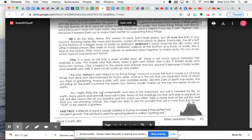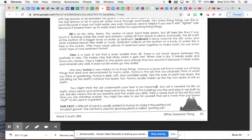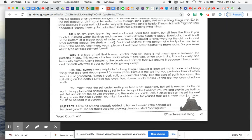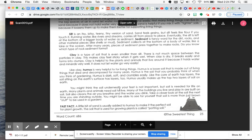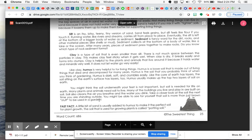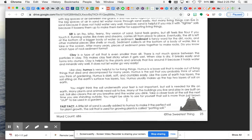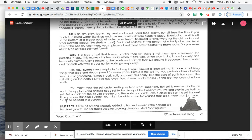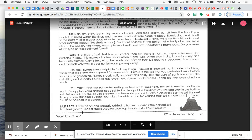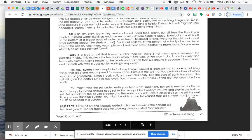You might think the soil underneath your feet is not important, but soil is needed for life on earth. Many plants and animals need soil to live. Many of the buildings you live and play in are built on soil. Soil also cleans the air you breathe and the water you drink. Take a closer look at the soil the next time you were standing outside. You might be able to see for yourself that soil is more than just brown stuff to be used in a garden. And here's a fast fact. A little bit of sand is usually added to humus to make it the perfect soil for plant growth. The soil that is used for growing plants is called potting soil, which a lot of times we use potting soil when we use pots to grow plants in.